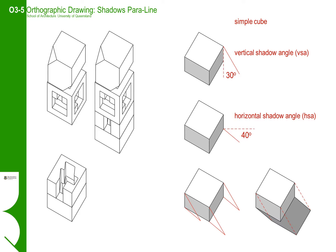From this singular form, we will construct our shadow. For this instructional, I will be using a vertical shadow angle of 30 degrees and a horizontal shadow angle of 40 degrees. For your own shadow constructions, you can choose your own values, but the shadow must fall from the left to the right of the page.